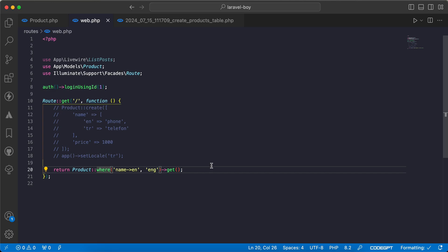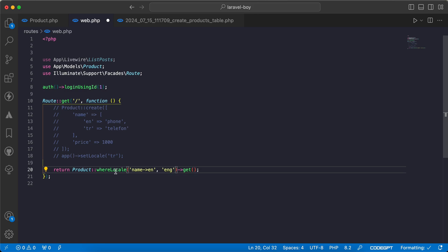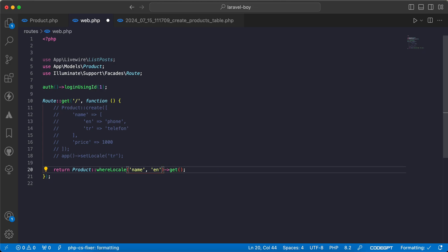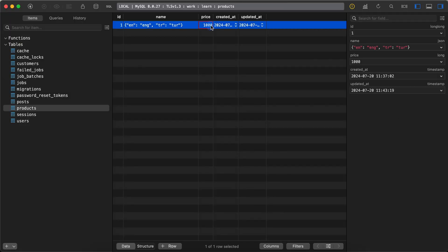If you want to get only the products that have a name in English or a specific language, we can use whereLocale. It takes two parameters: the name column and the locale that we want. So if I go back and refresh, I will change it to 'en' because it's specified to the key. Refresh - works. If I duplicate it, for example, and the second one will have only Turkish translation, refresh.